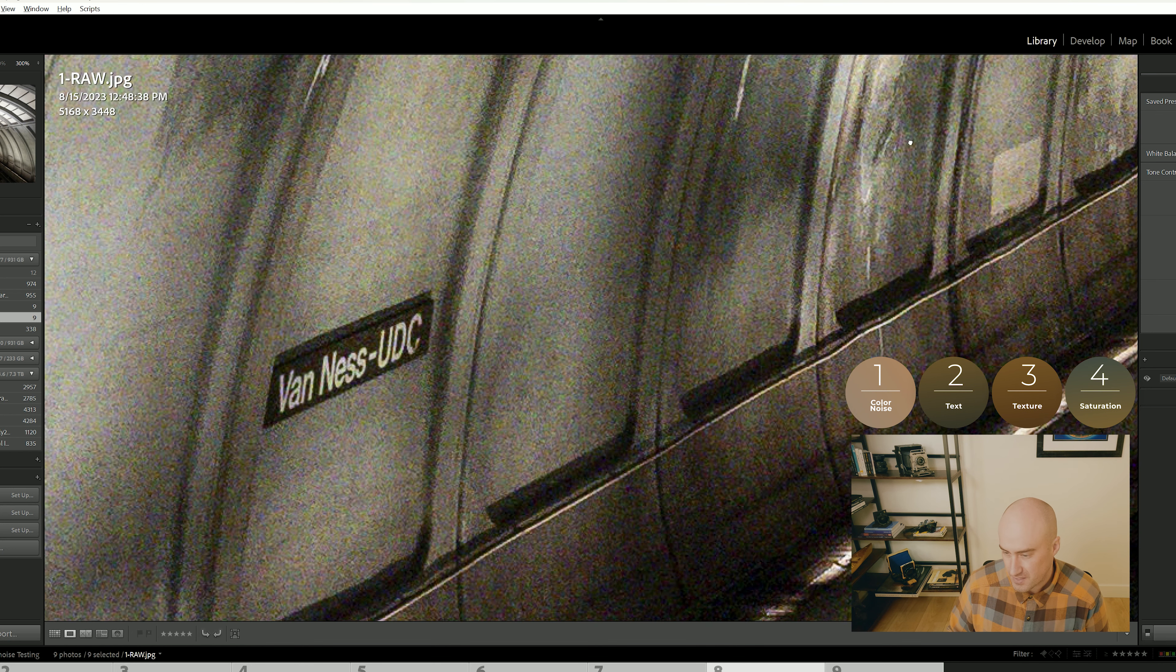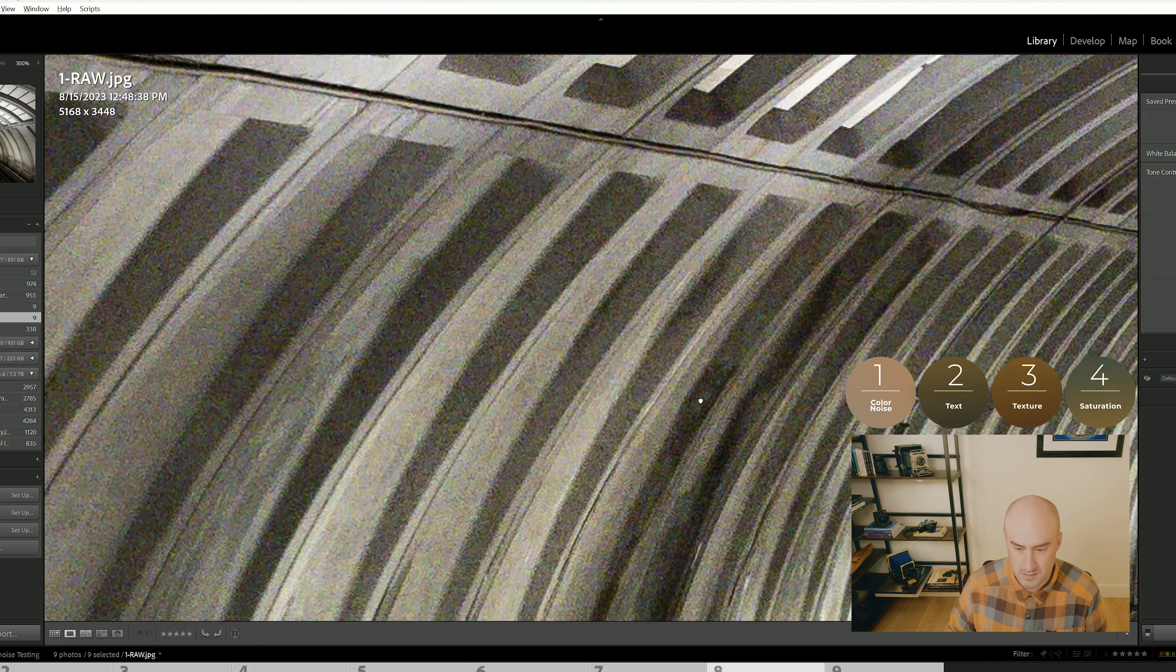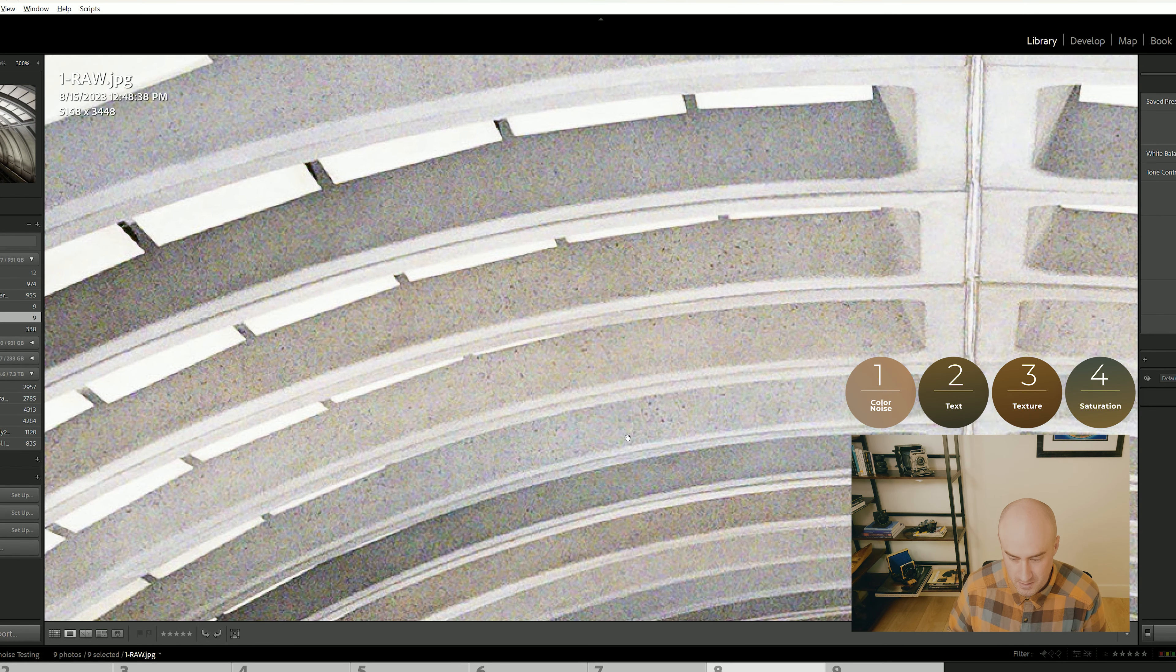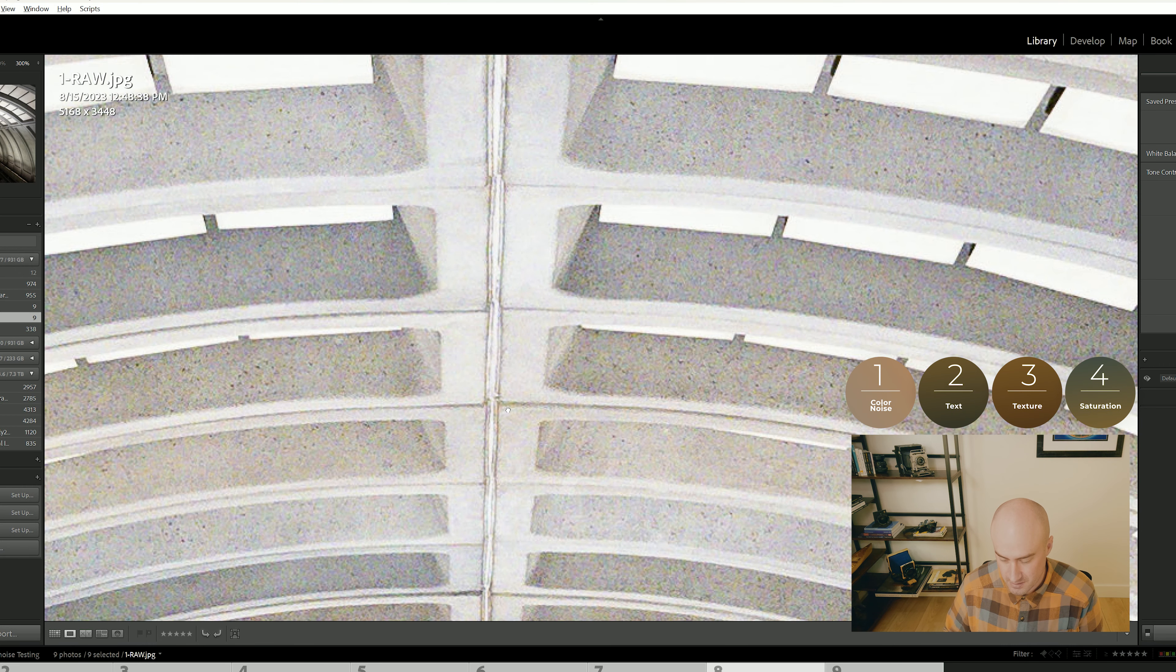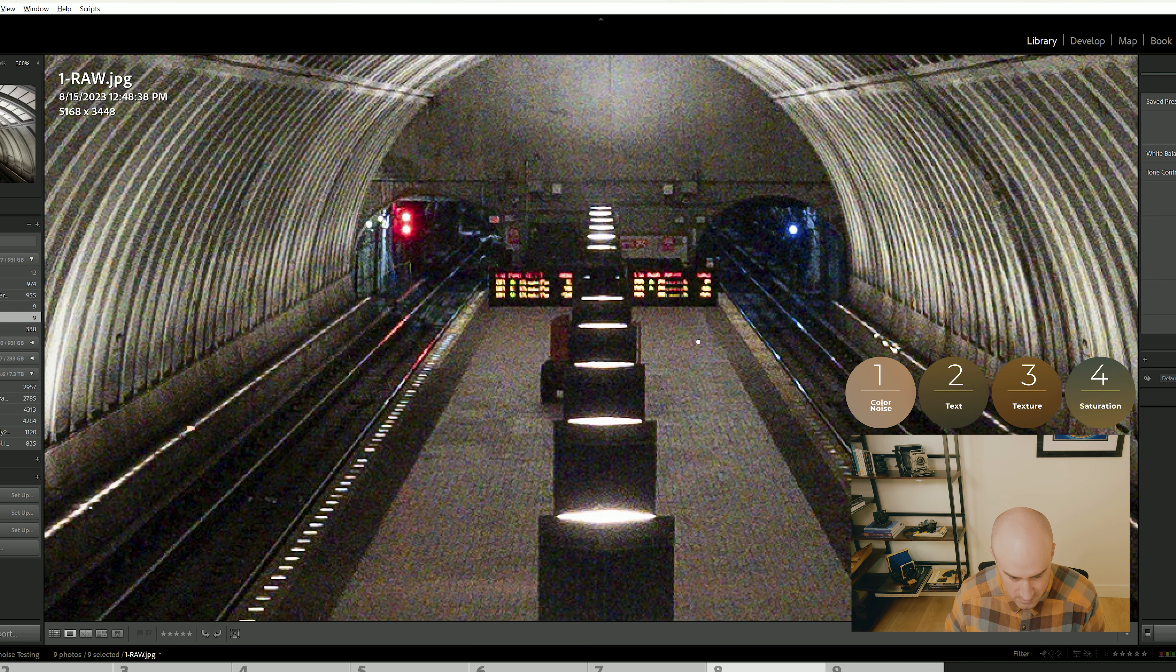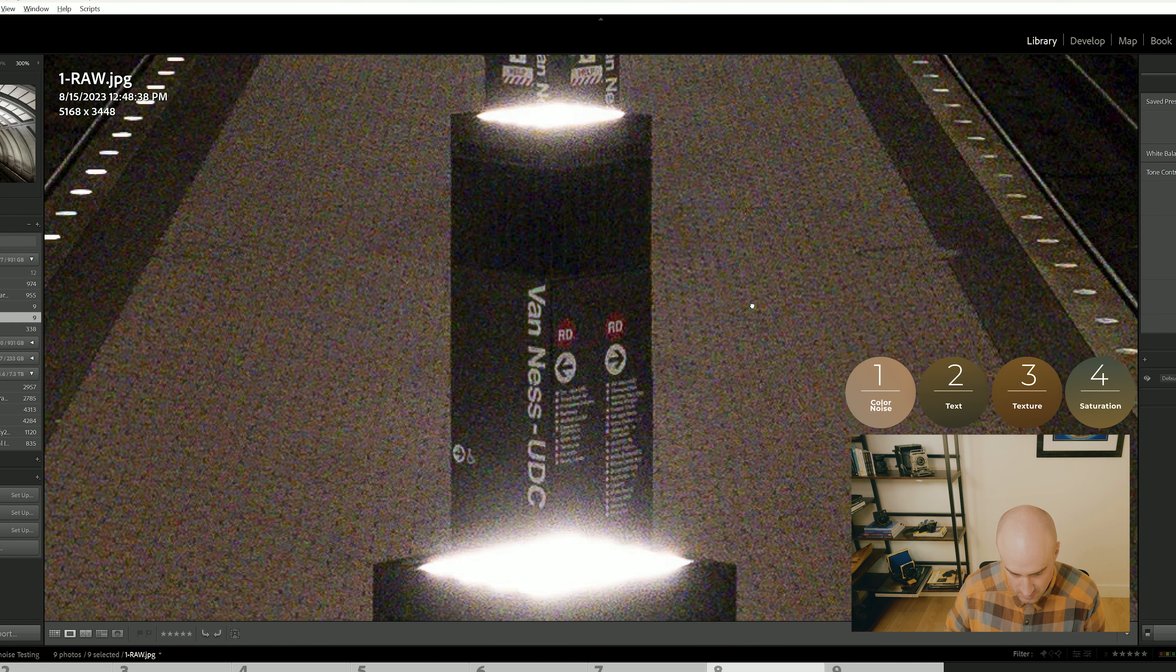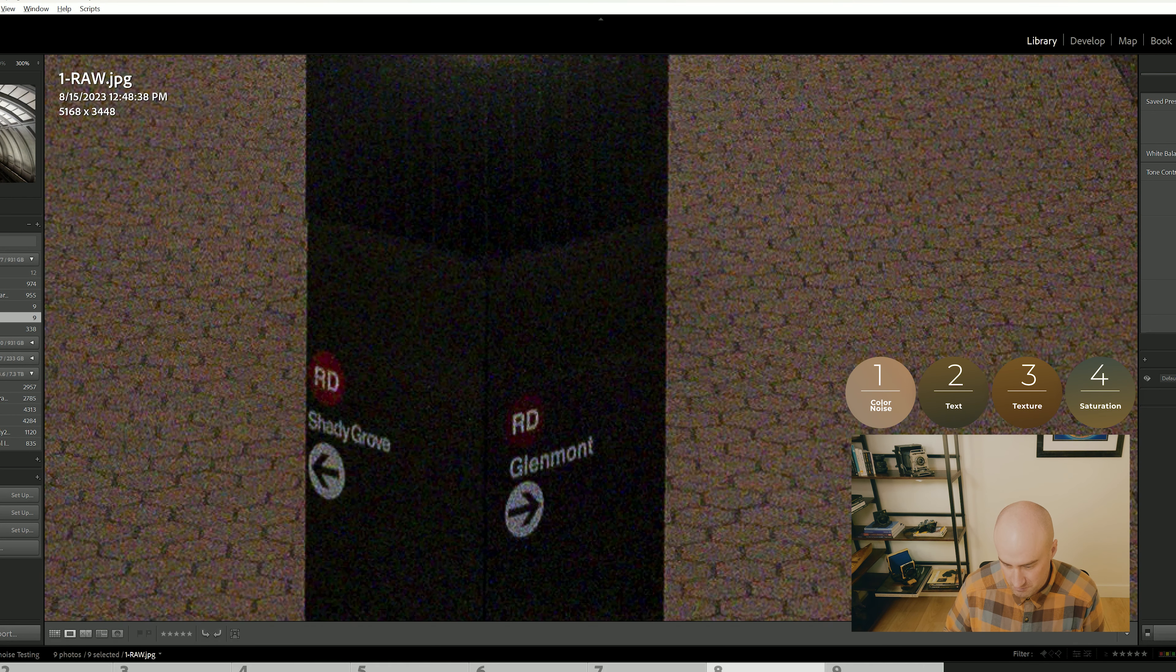Second of all, there's text. Text is really important because sometimes denoise AI does weird stuff to your text. Concrete has texture, like right up here in the top and the roof. There's texture - little air pockets in the concrete. Denoise AI will sometimes wipe out texture in addition to the color and the grain.